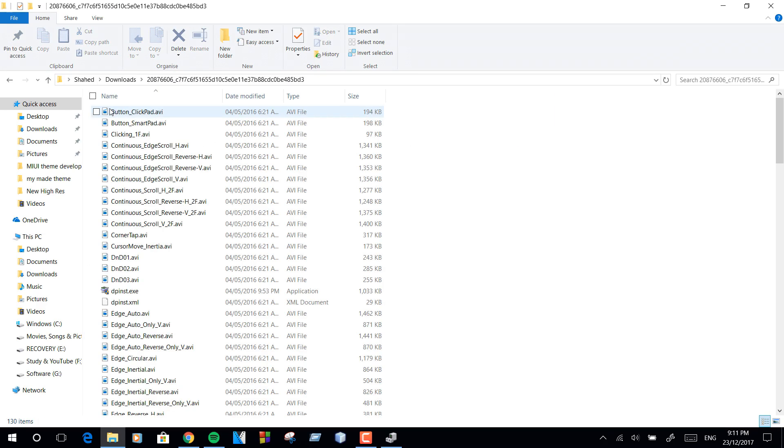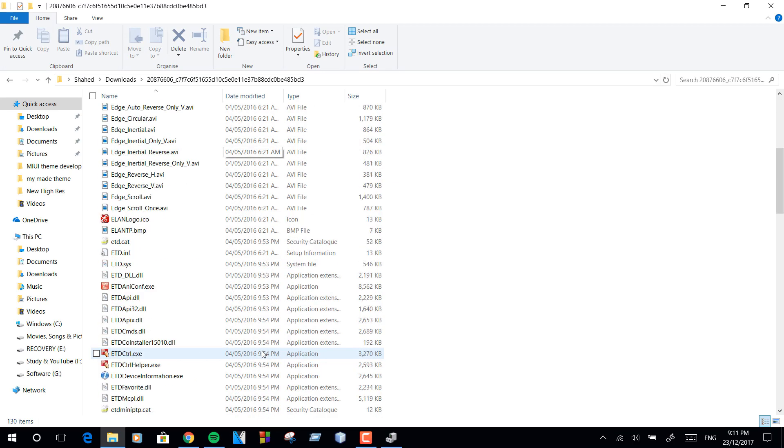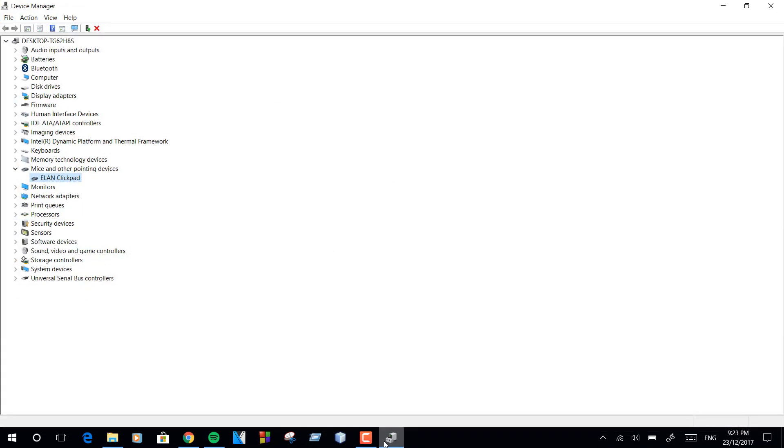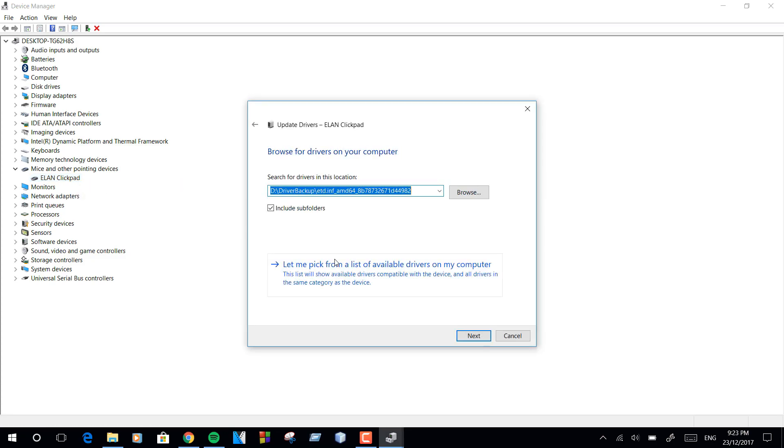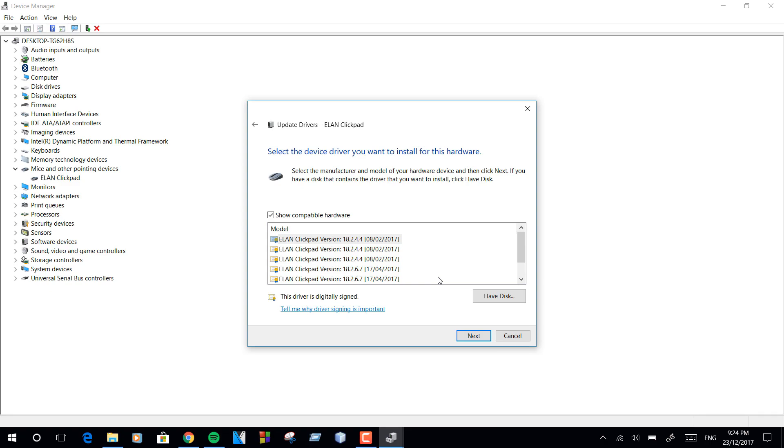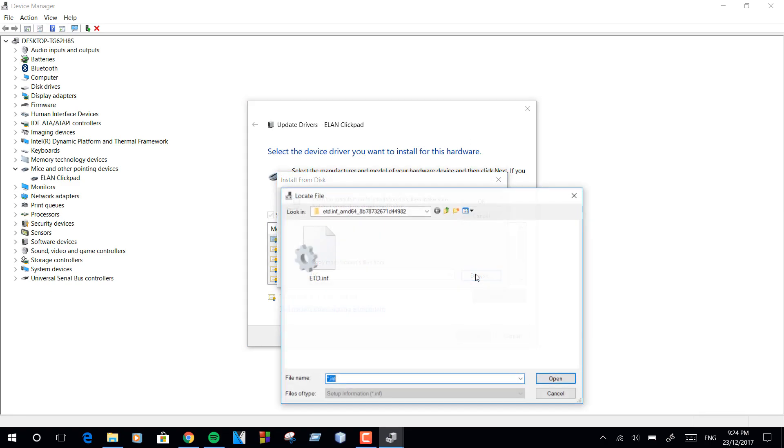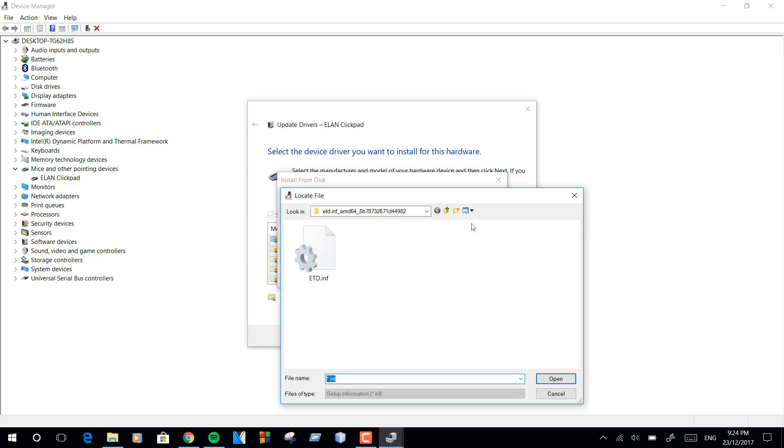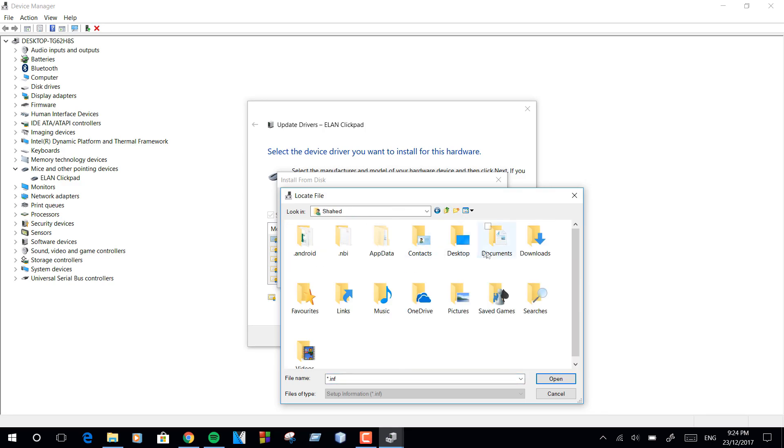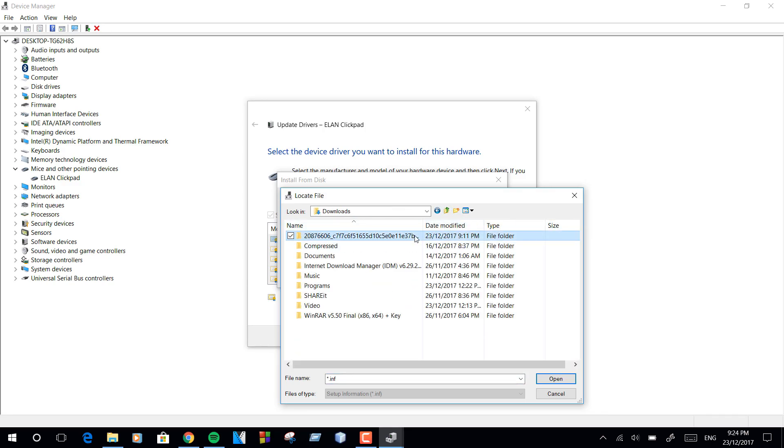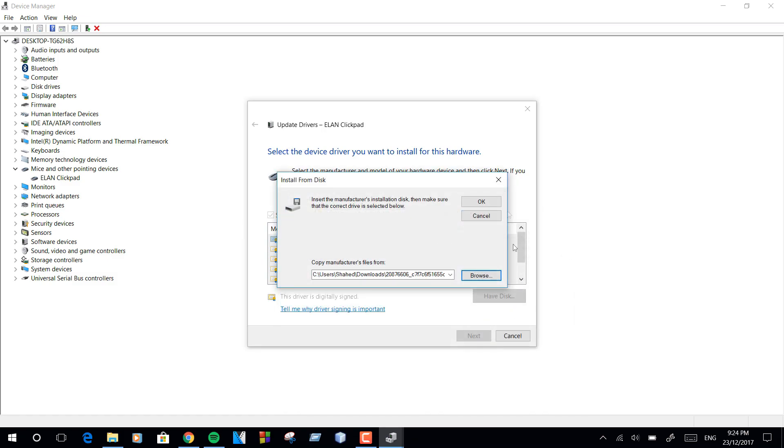After that, head over to Device Manager, mice and other pointing devices. Select your clickpad and update driver. Now select browse my computer for driver software, then let me pick from a list of available drivers on my computer. Have disk, then head over to the folder where you have extracted the drivers, then select the driver.